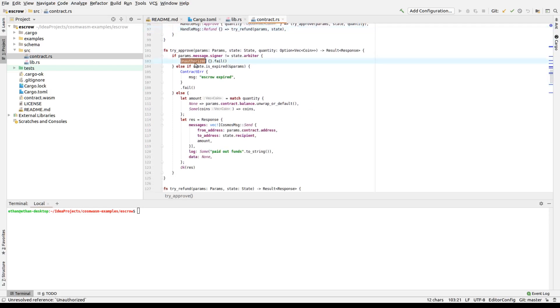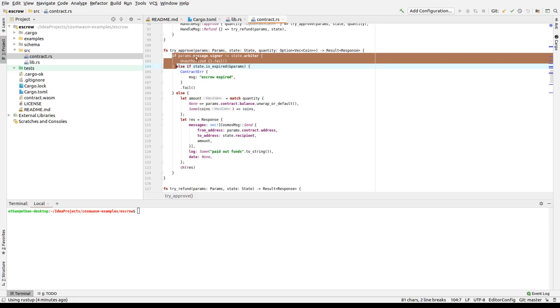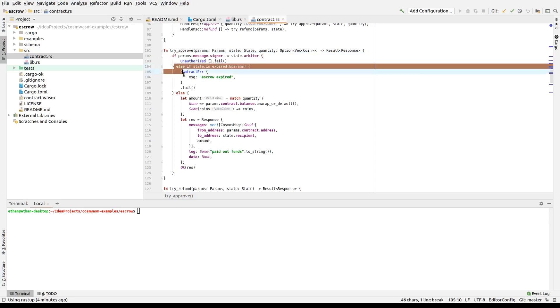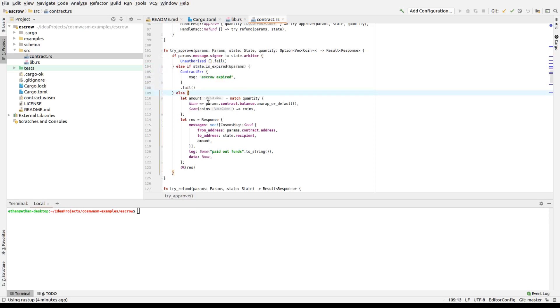Approval uses, you'll see, unauthorized here, which is used to fail on access failures. If the parameter signer, so if the arbiter's not signed it, unless the signer's the arbiter, so you verify this, then you fail. If it's expired, you can't release it either. And if the arbiter signed it and it's not expired, then we release it.